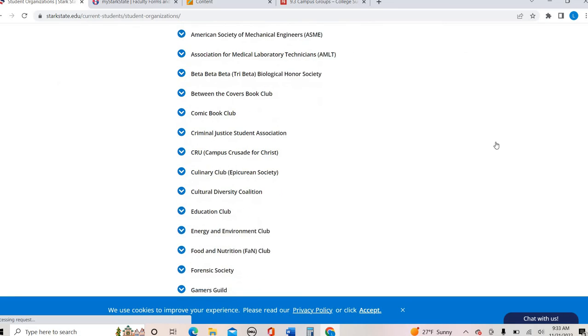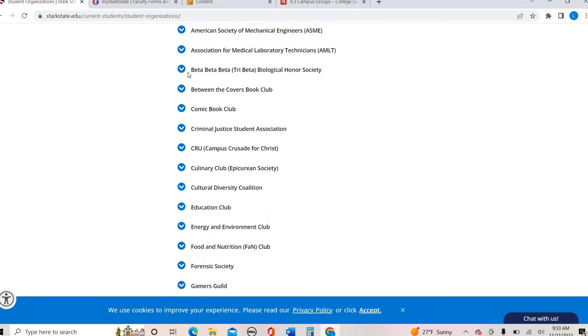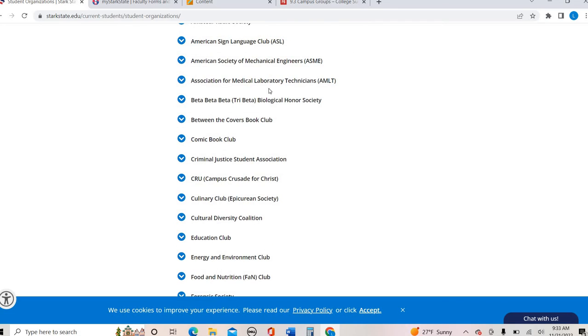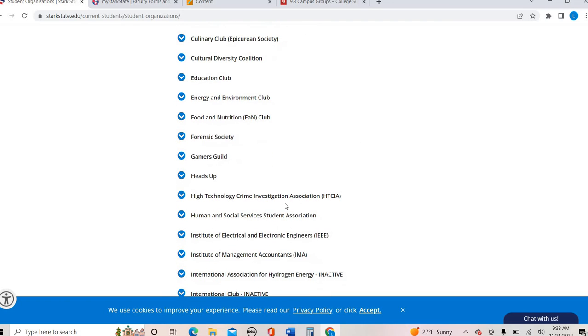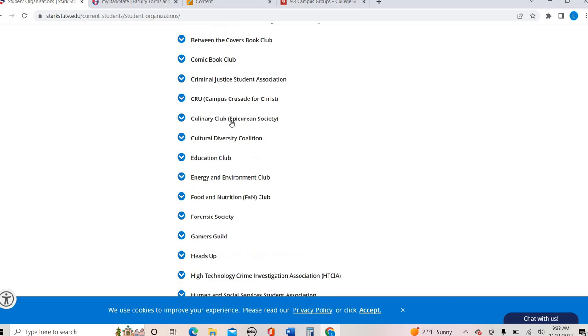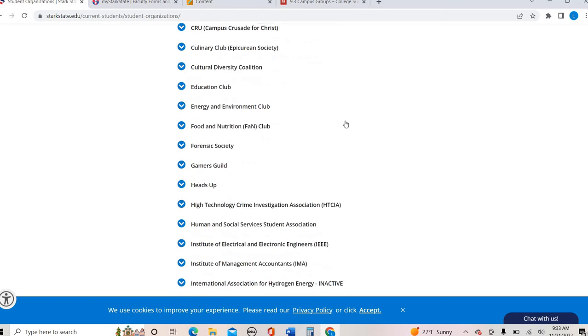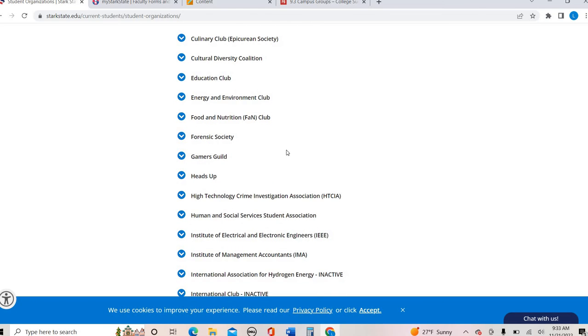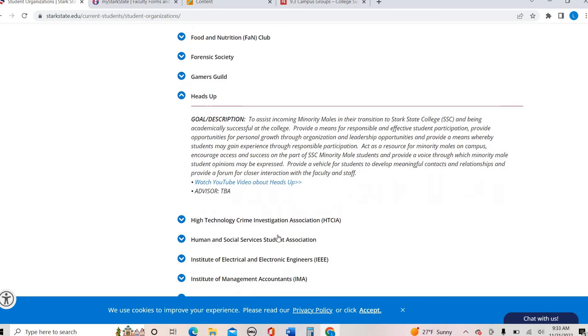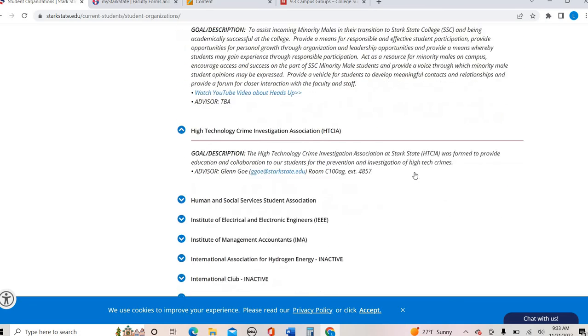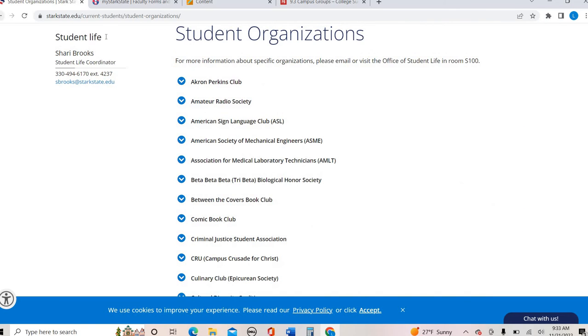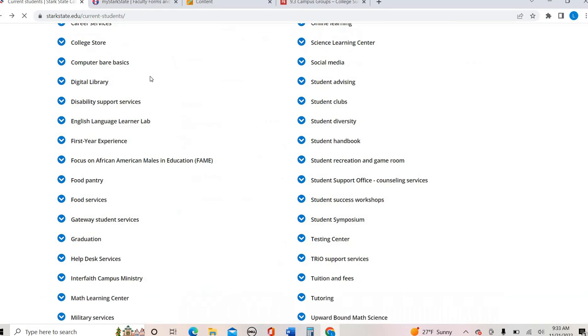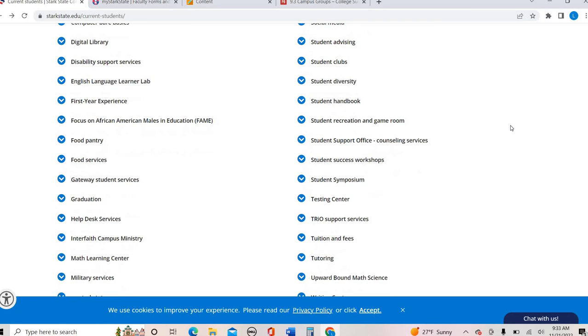But there is a whole list of organizations here on campus. You can see a lot of these are connected to fields like medical laboratory technicians, you have your human social services, but you also have ones for fun. So there's like a comic book club, a book club. If you click on, you can see the little description, you can see who the advisors are, you can contact them. So great way to get involved, connected to your peers on campus, but also build your resume, make networking opportunities.